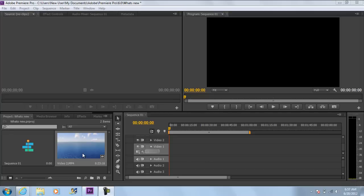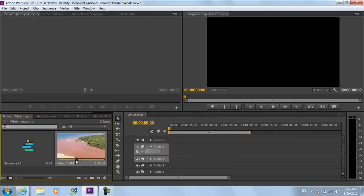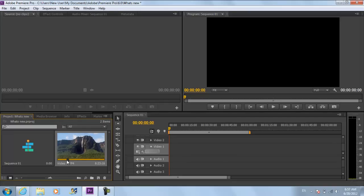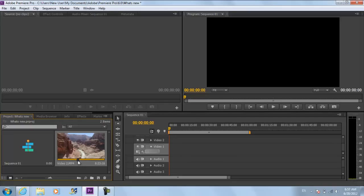In this case we see that if we move the cursor across the footage it starts playing automatically. If we move the cursor towards the right the clip plays forward and if we move the cursor towards the left the clip rewinds.